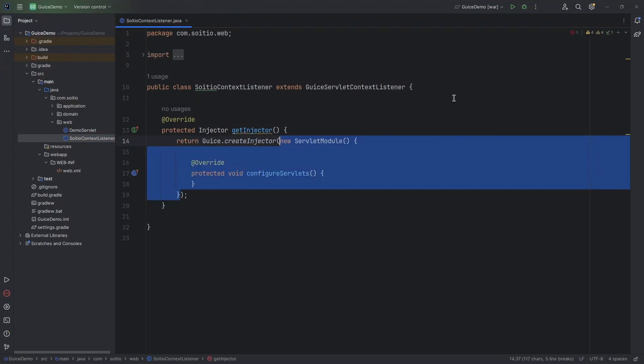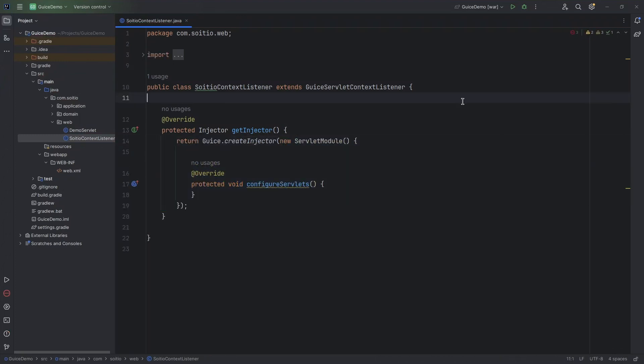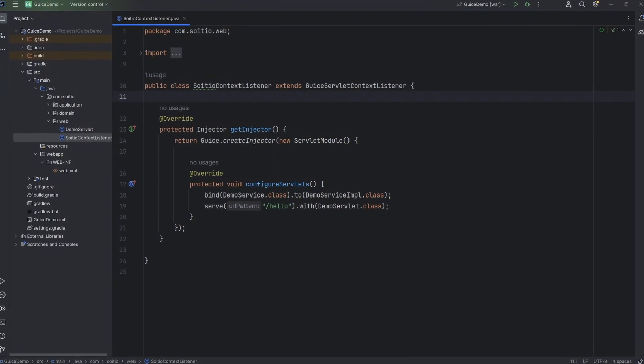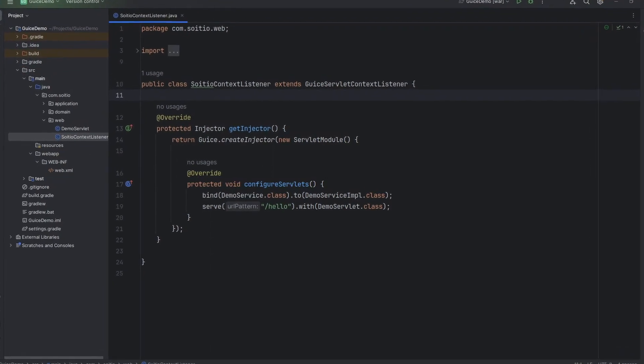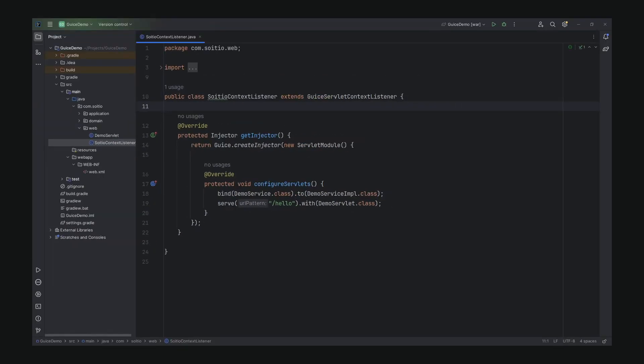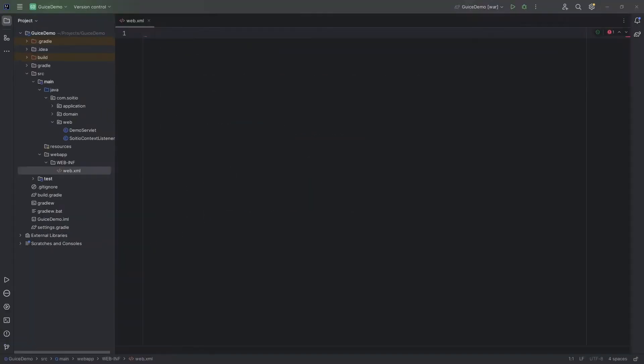First let's tell how to serve a specific endpoint and with what servlet. Also we have to tell Google Juice how to bind our interface with its implementation. Now when it is requested, this dependency injection framework will create an instance of the required service and inject it into the servlet.